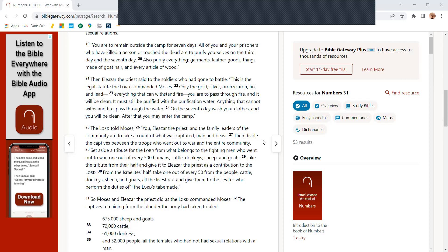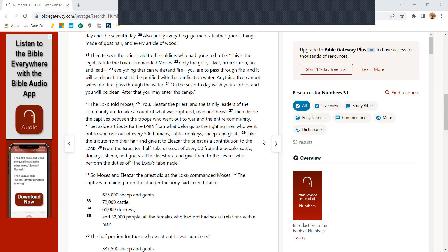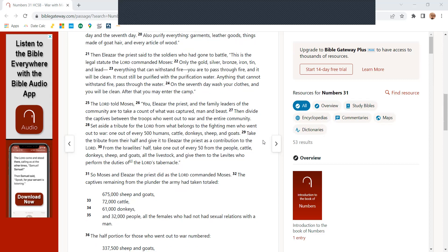Then Eliezer the priest said to the soldiers who had gone to battle, This is the legal statute the Lord commanded Moses. Only the silver, gold, bronze, iron, tin, and lead, everything that can withstand fire are you to pass through the fire, and it will be clean.